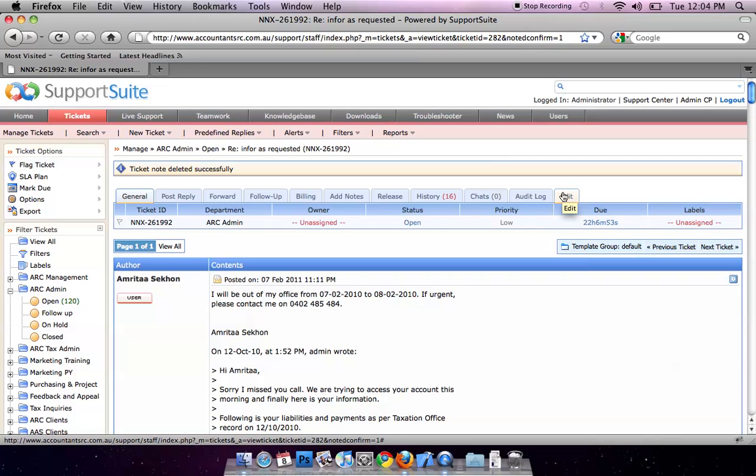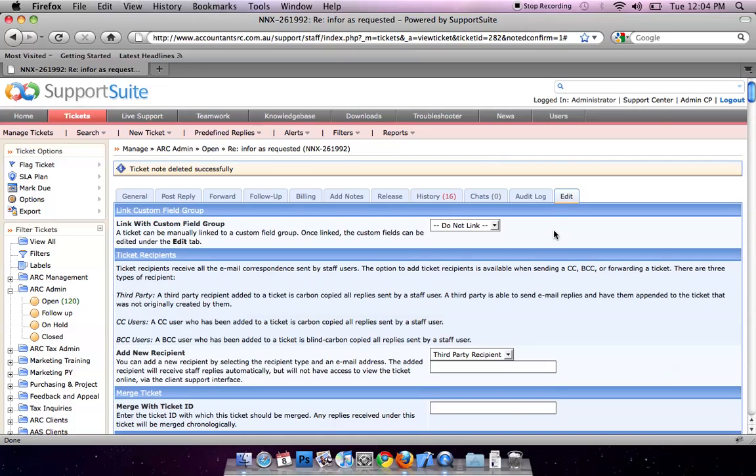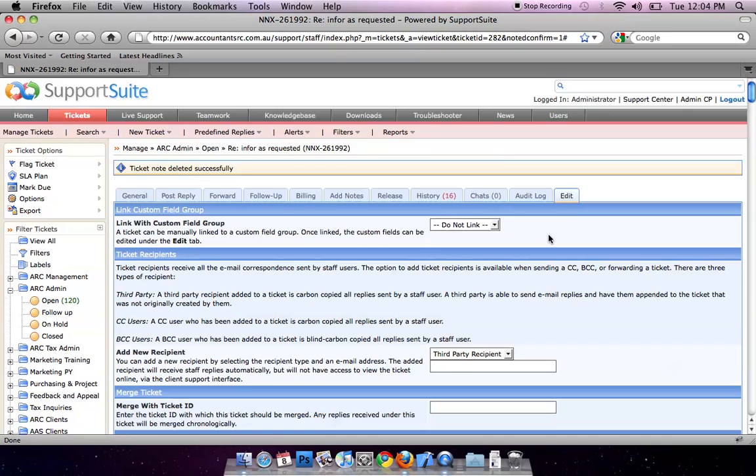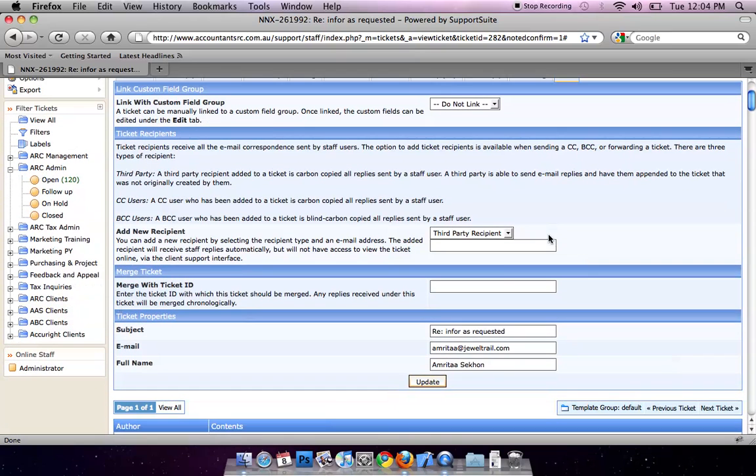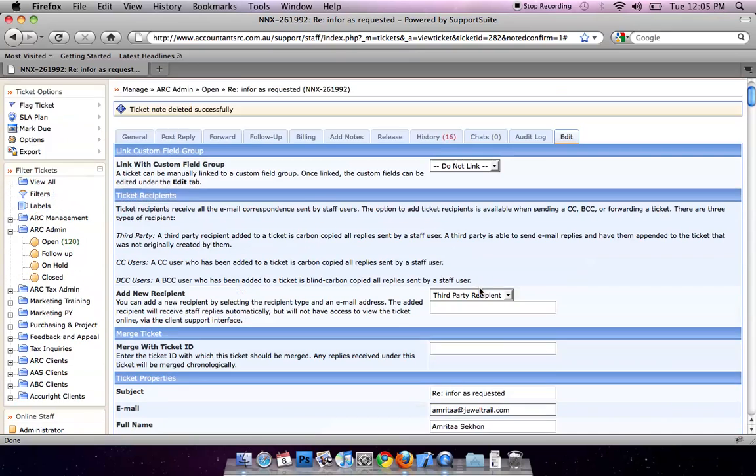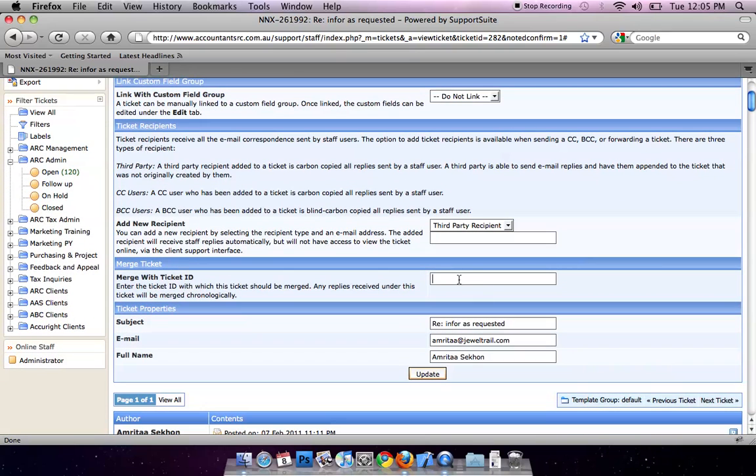By editing this ticket, you can merge another ticket into this conversation by inputting the ticket number.